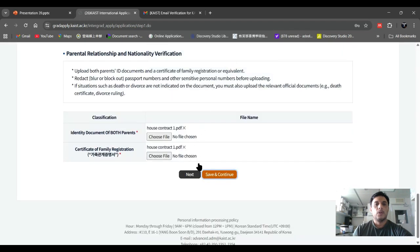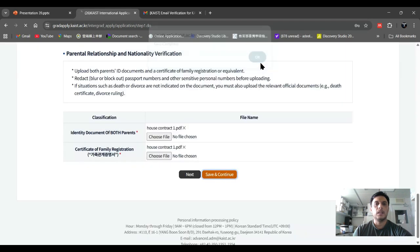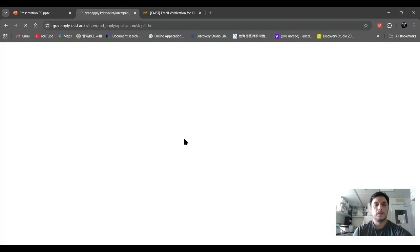When you click on 'Save and Continue,' a pop-up notification will appear saying 'Save Complete.' Click OK and wait for the next step.